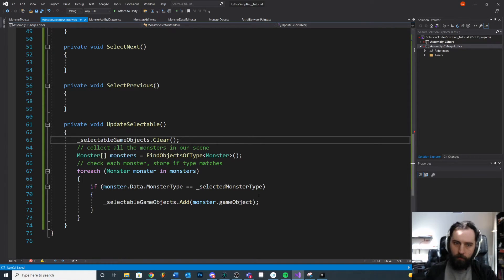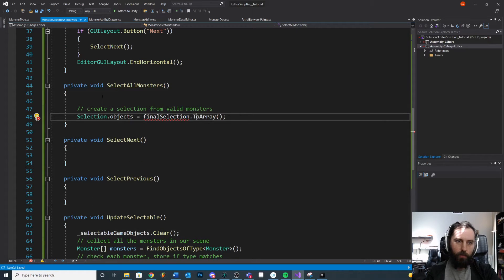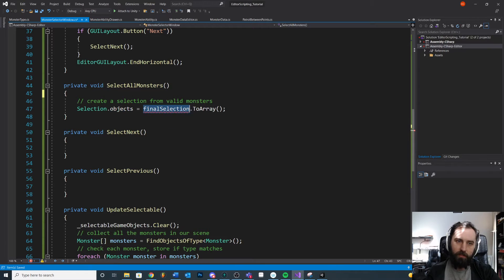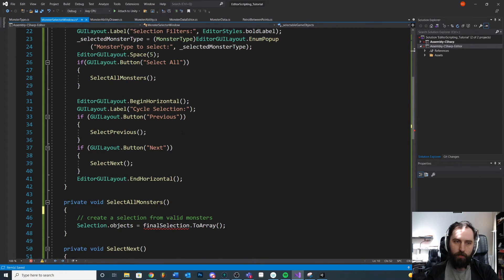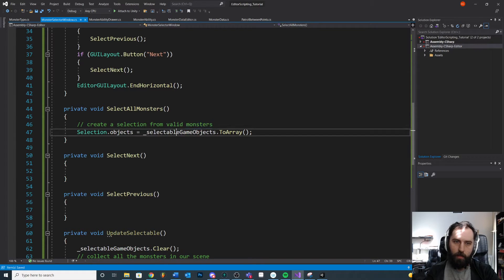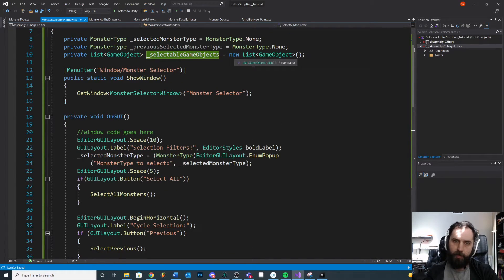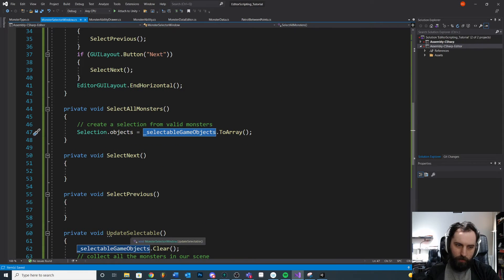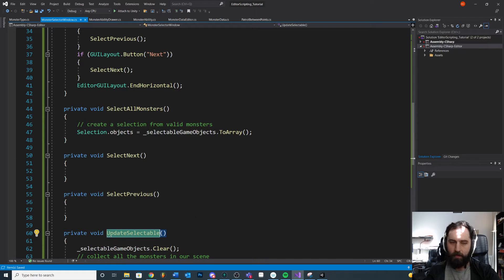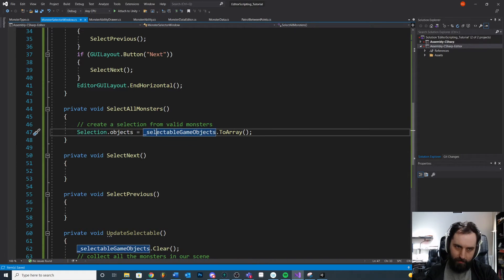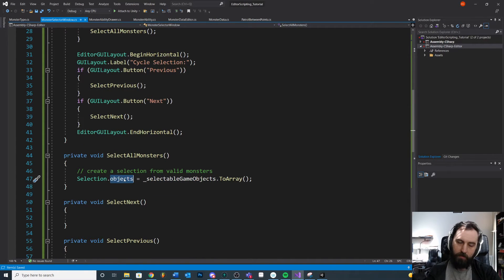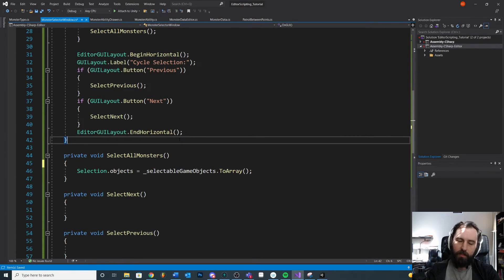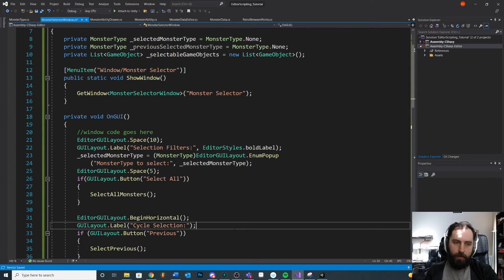Now, instead of the Select All button running the find logic itself, we already have our selection stored because we did the search earlier. We just look at our list and select all of them. This method is now more specific to what it's doing — it's technically 'select all monsters of type' — so I can remove the old comment. If we wanted to select all monsters regardless of type, this might be a little confusing, but it doesn't matter for now.